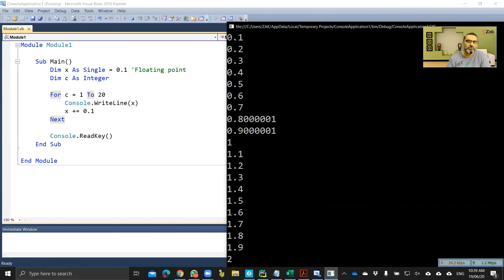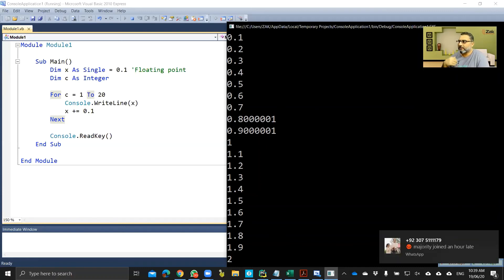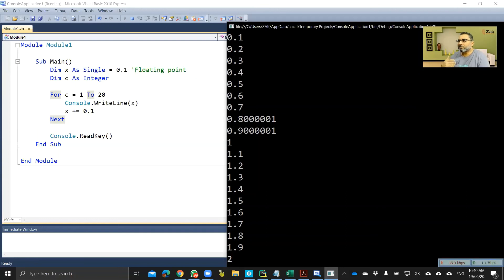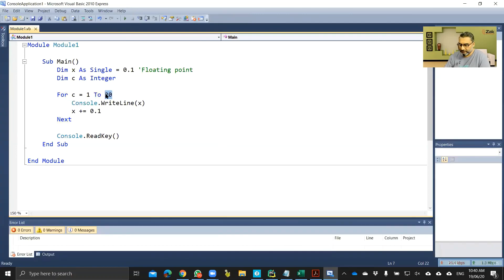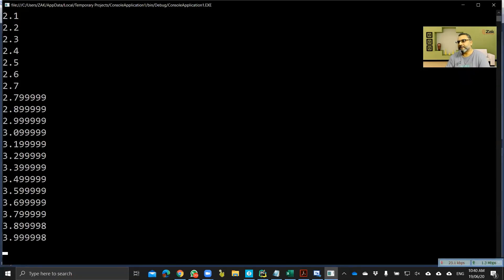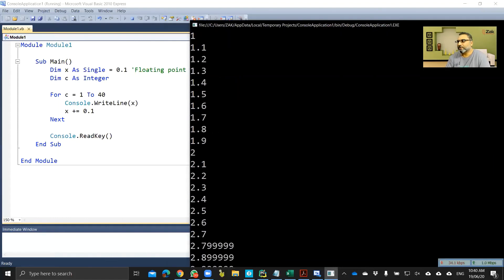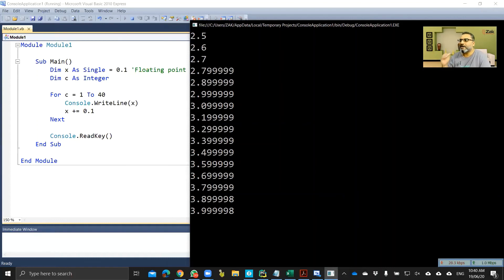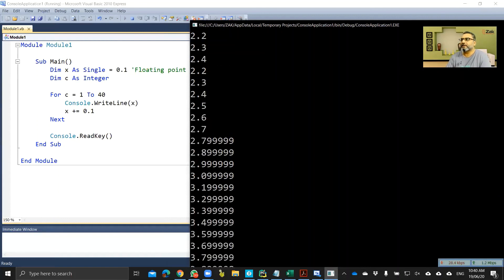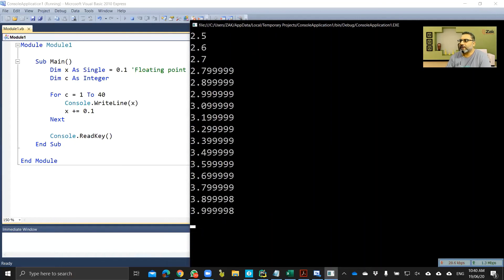When there is more error because it is in fractions, there will be a small error. Increasing the loop to 40 iterations allows more error to accumulate. You can see that after 2.7 it does not go cleanly to 2.8 — imperfect figures begin appearing. When I started, the error was accumulating and producing imperfect figures.